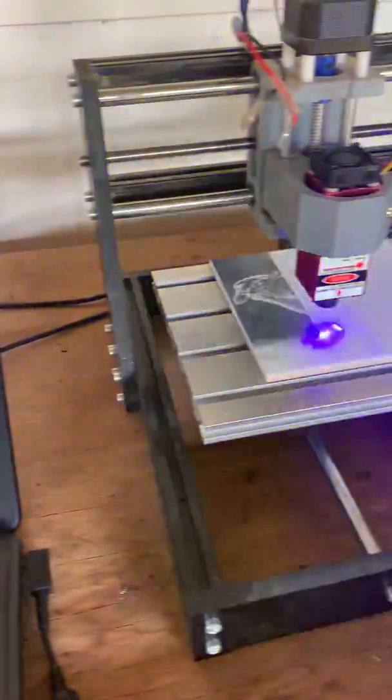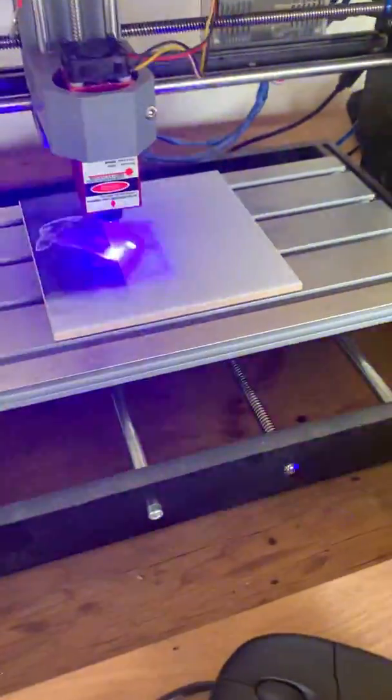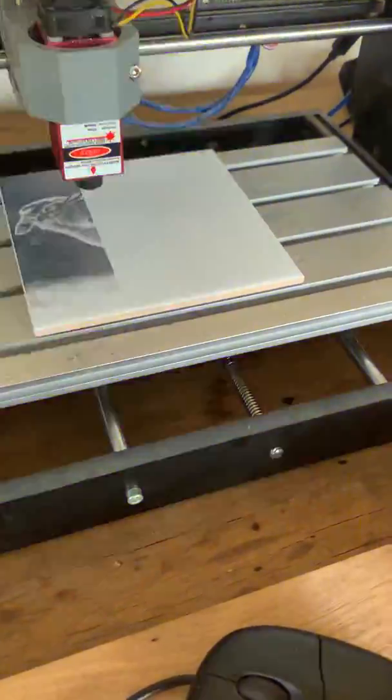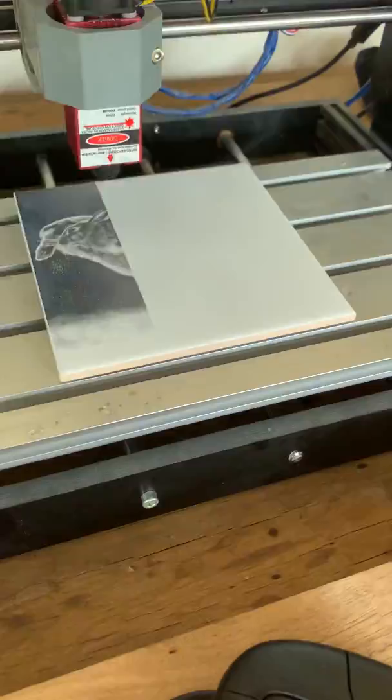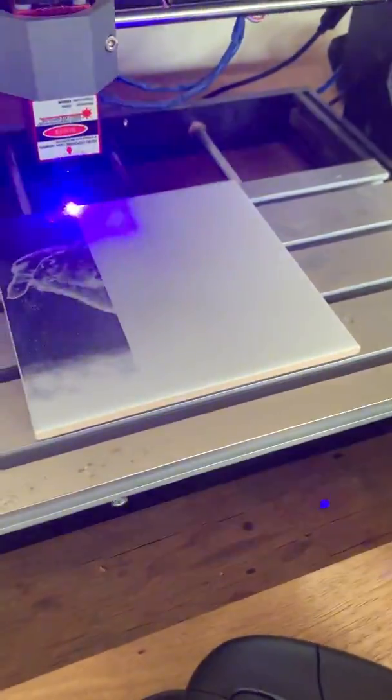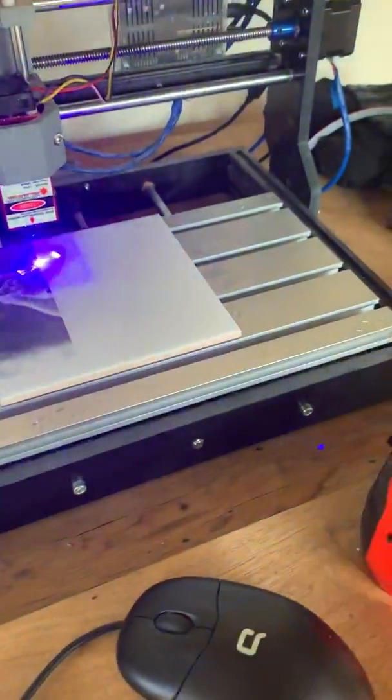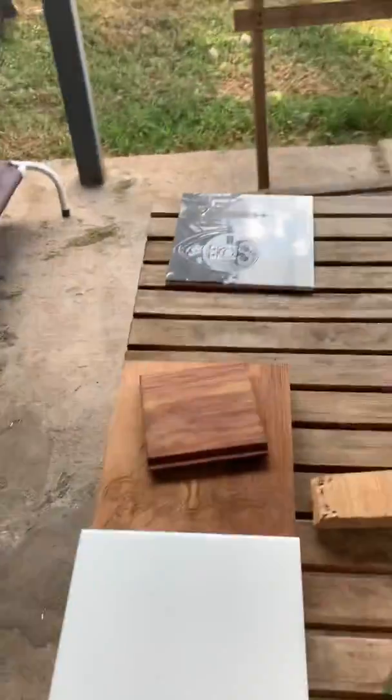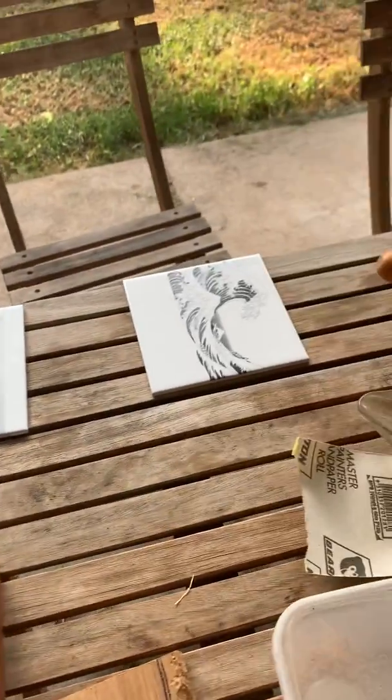All right guys, when the job's done we just clean up with thinners and a scraper, and that's it. You end up with a lovely finish like these ones here.